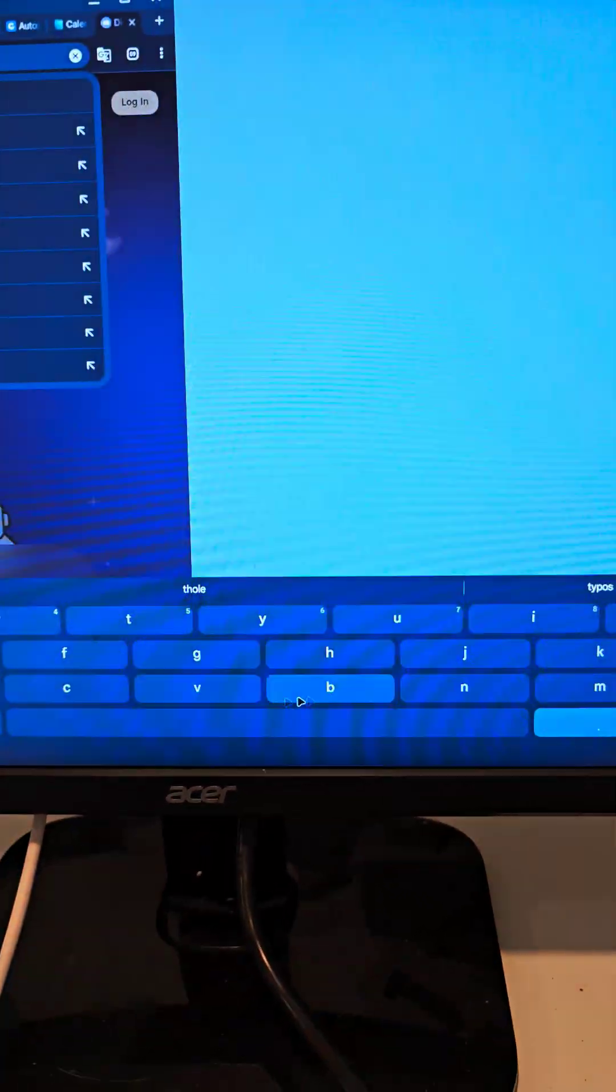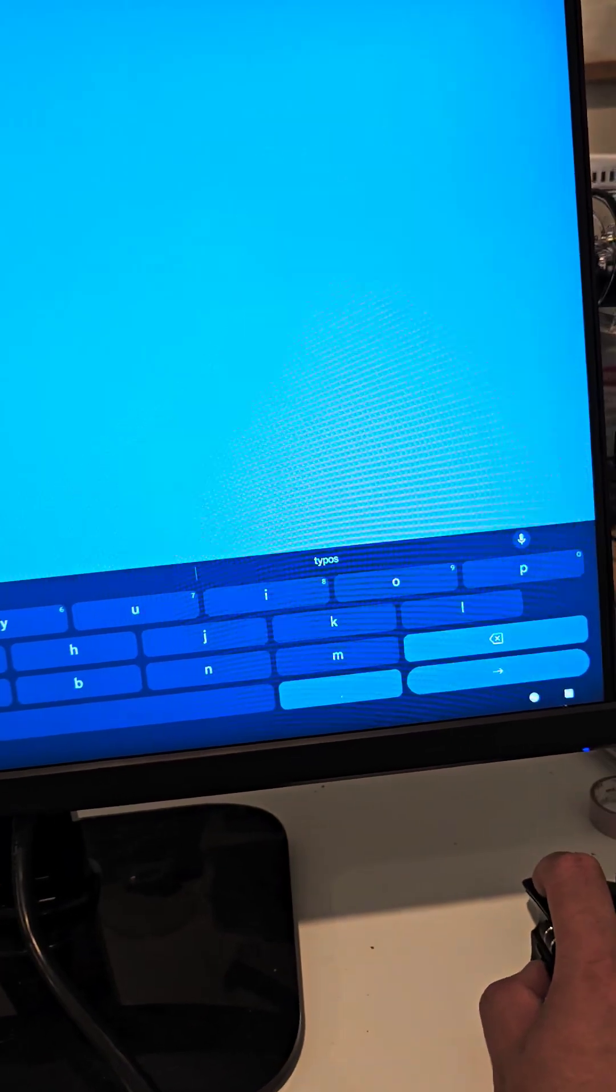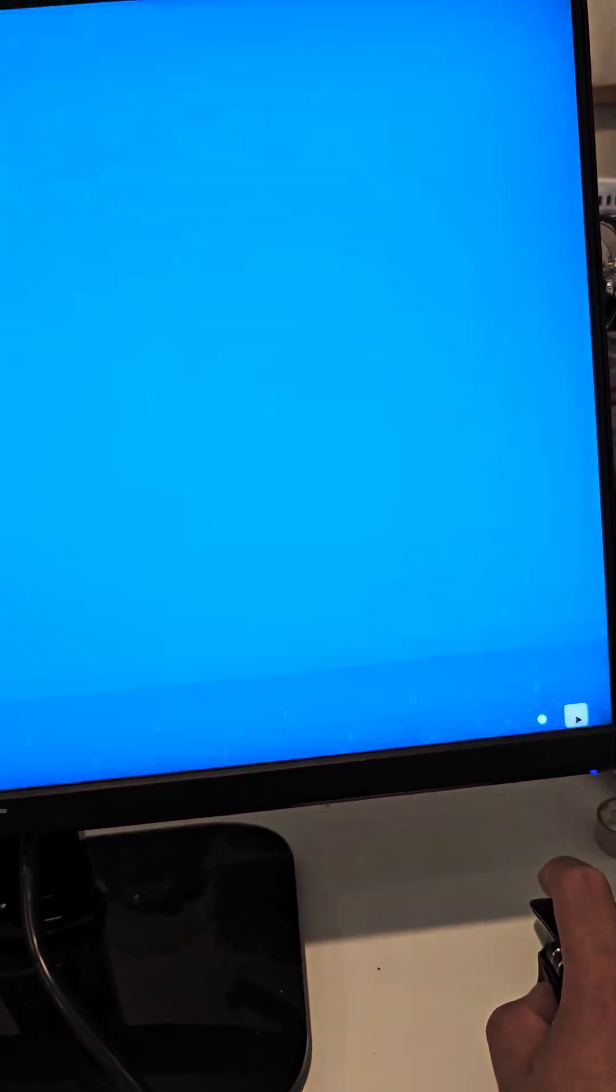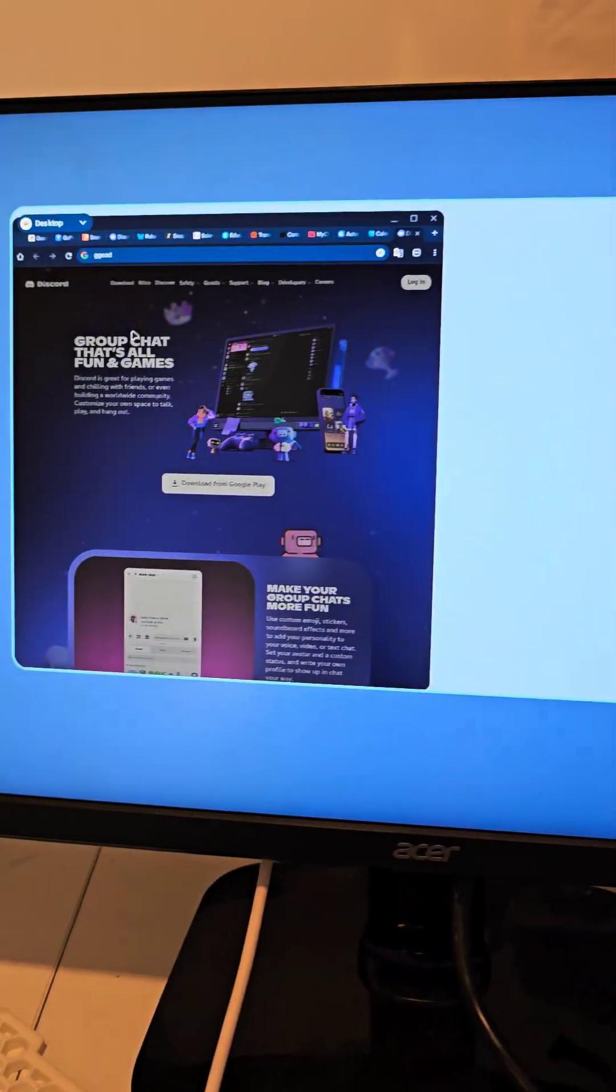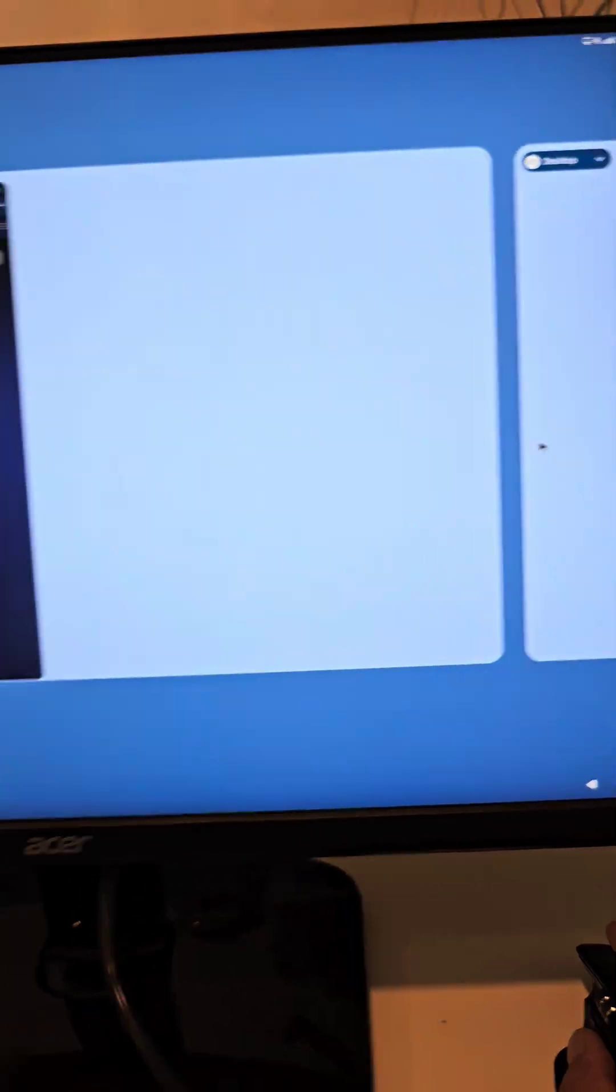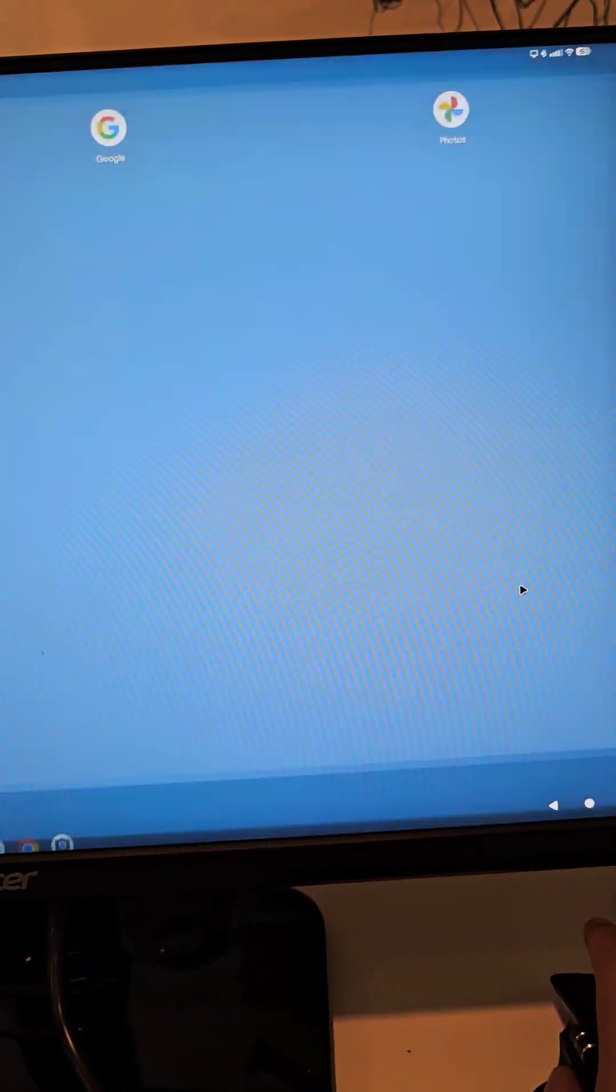You can right click, you can click here and you can actually add desktops. So there's the desktop, you can add desktops and let's click in there.